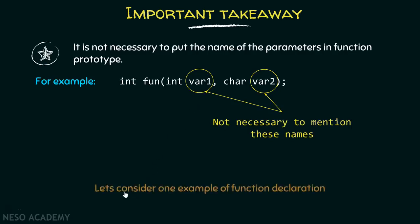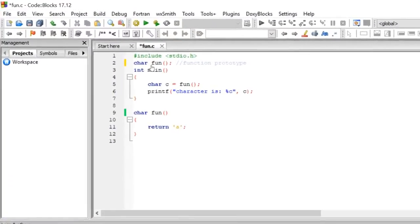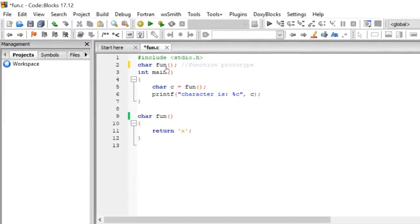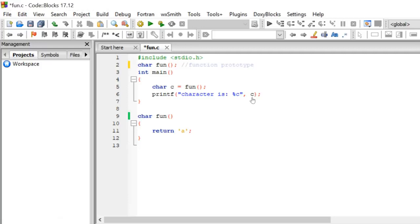Now let's consider one example of function declaration. Here you can see I have declared a function 'fun' whose return type is character and there are no parameters. After this, we have a main function, and inside main I am simply calling this function 'fun', whose definition is written below. This function will simply return character 'a' back, which will get stored inside variable 'c', and then we simply print the content of this variable on the screen.